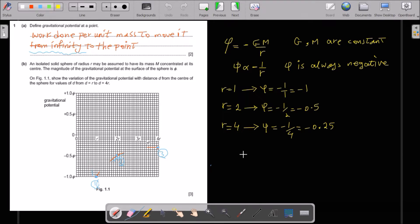Phi is equal to minus GM over r. Gravitational potential — we know that G and M are constant. That's why phi is inversely proportional to 1 over distance with a negative sign. Phi is always negative, meaning it is an attractive force by Earth or by any planet. To draw gravitational potential against r, suppose r is 1. Then phi is negative 1 over 1, which is negative 1. When r is 2, phi is negative 0.5. When r is 4, phi is negative 1 over 4, which is negative 0.25.